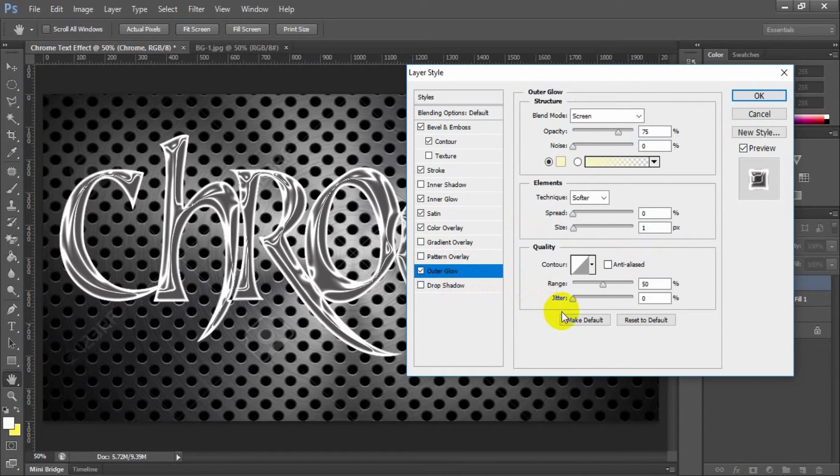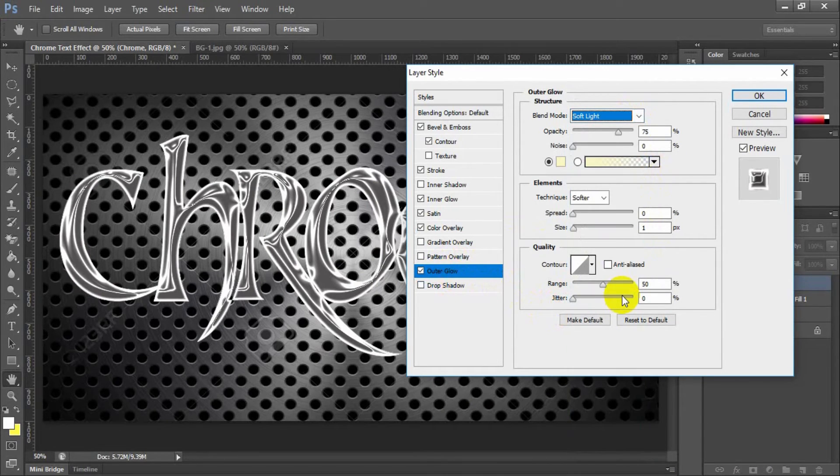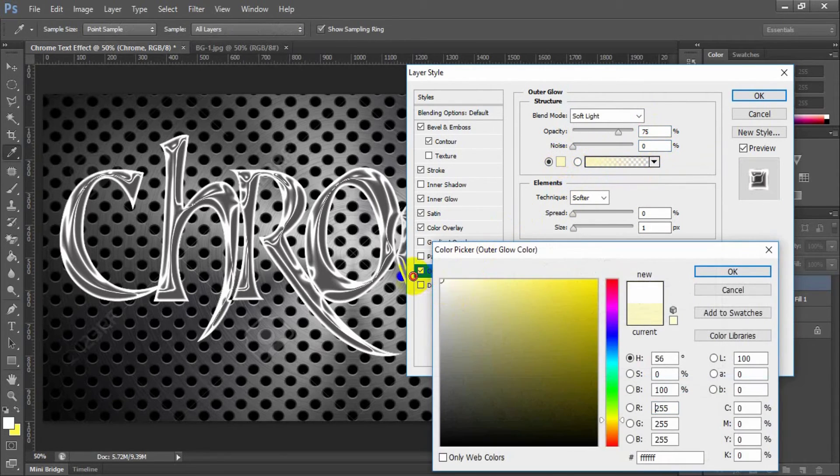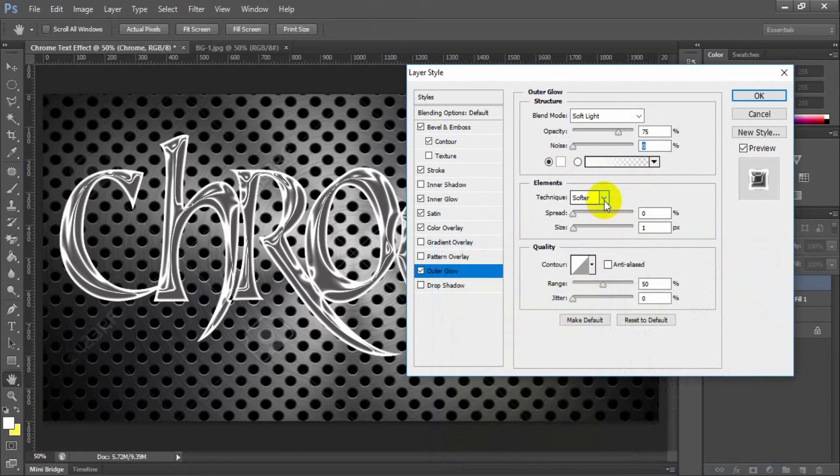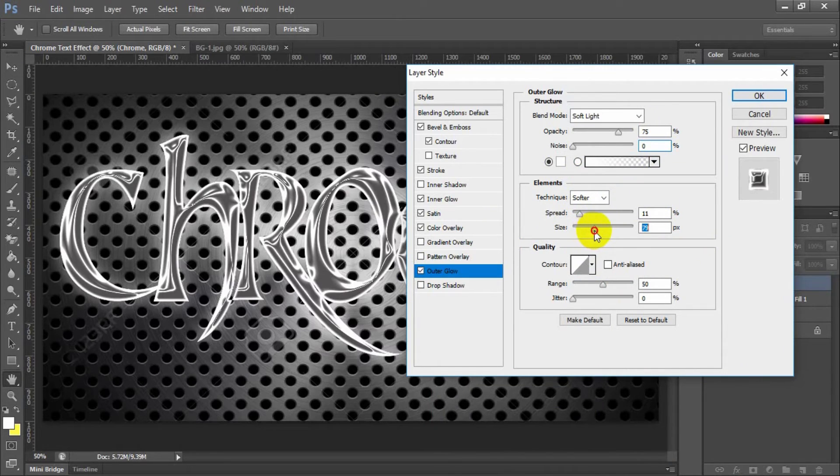Select and check outer glow. Blend mode soft light, opacity 75. Select linear color white. Technique softer, spread 11, size 250.